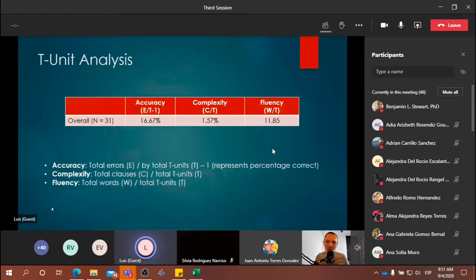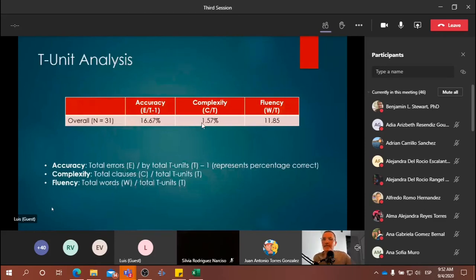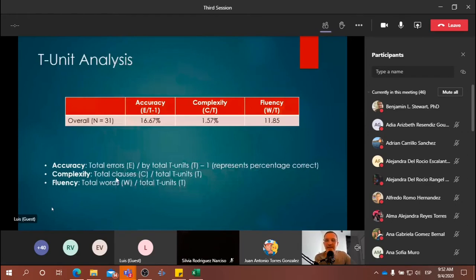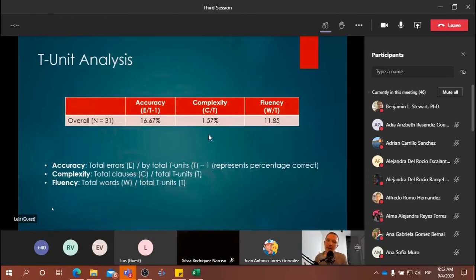T-units, as we mentioned before, is a sentence that has a main clause and any subordinating clause attached to it. Here we have T-unit analysis. For complexity, the ratio is total clauses over total T-units — we got 1.57. We counted all the clauses of a text and all the T-units. For example, a complex sentence would be a T-unit. By itself this ratio may not have a lot of significance, but it's within the context of accuracy and fluency that it provides context.